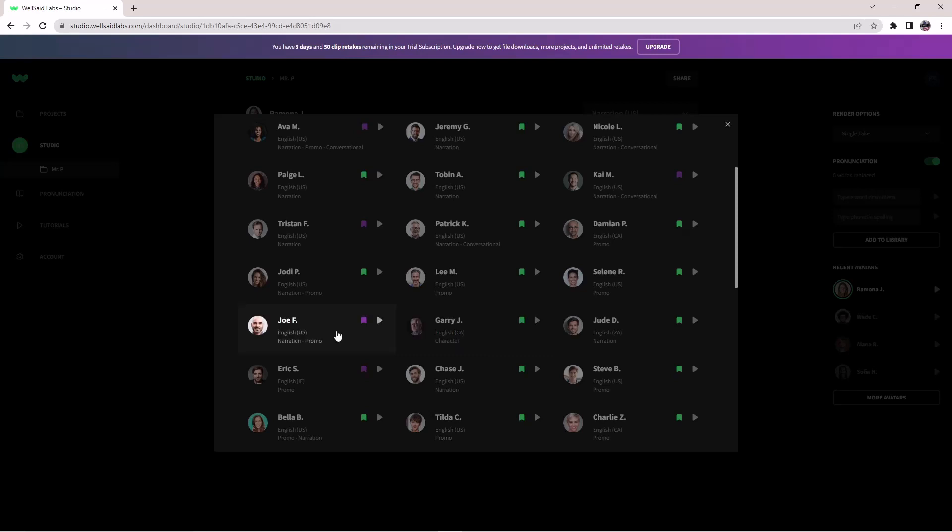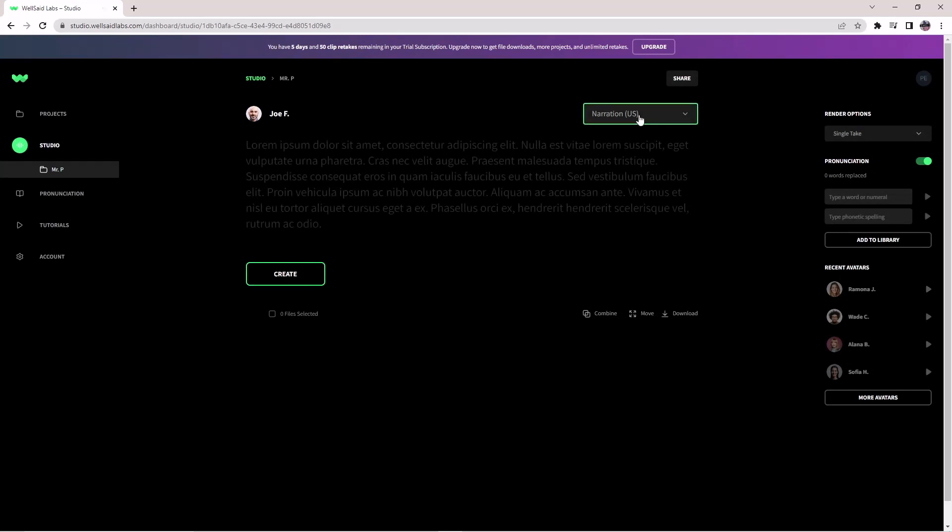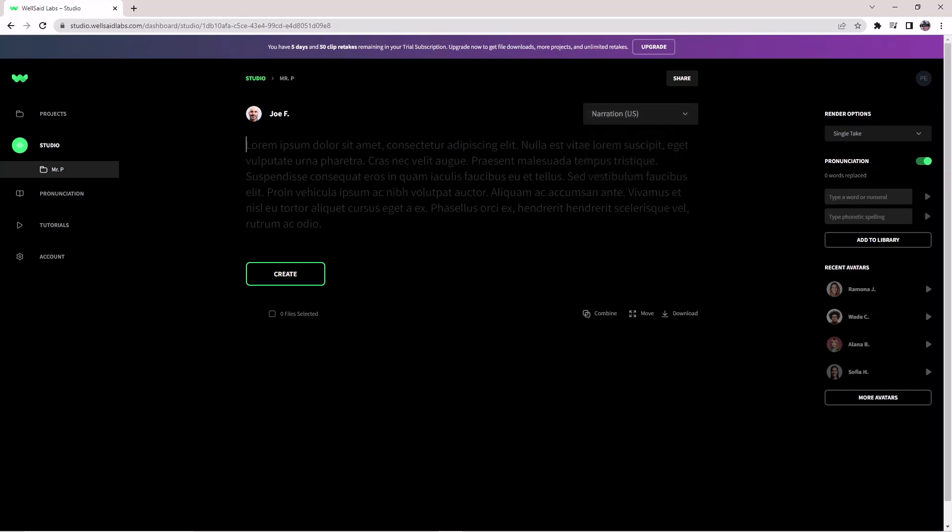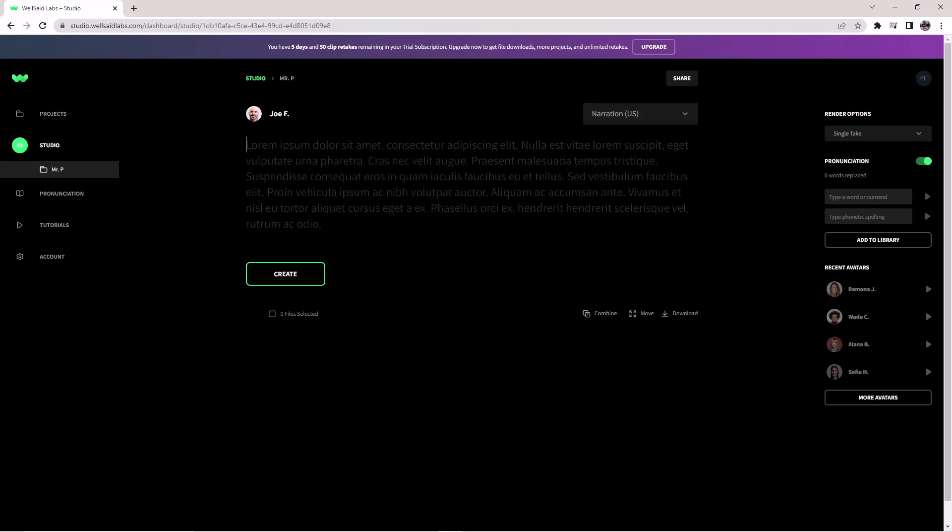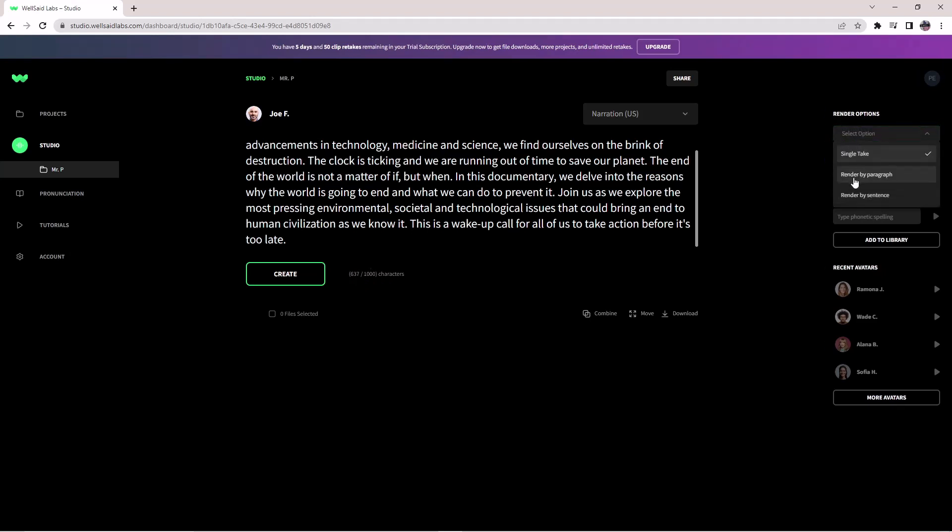My favorite voice in Welser Labs' AI text-to-speech is Joe F. That is the best voice I like. Joe comes with two variations. Either you can choose narration or you can choose promo. I'm going to put my text here, and this is below 1000 characters, so we can do it in a single text. We don't have to render it by paragraph or render it by sentence.